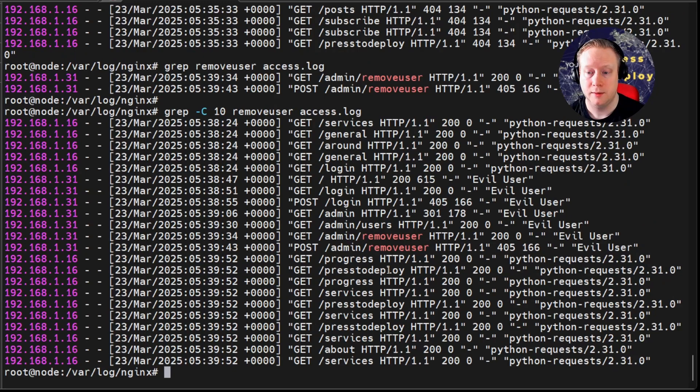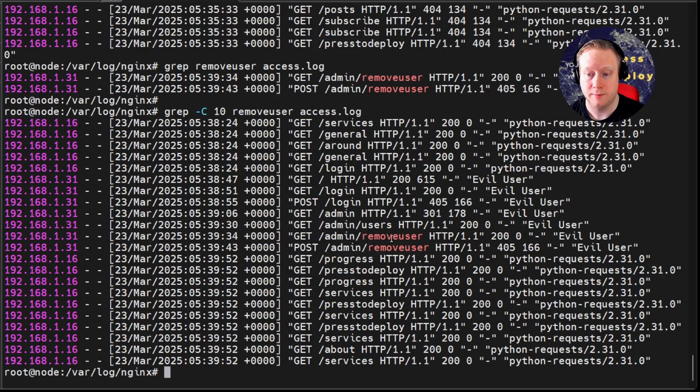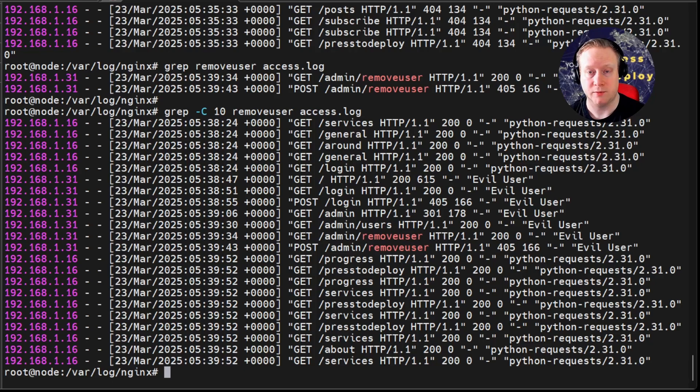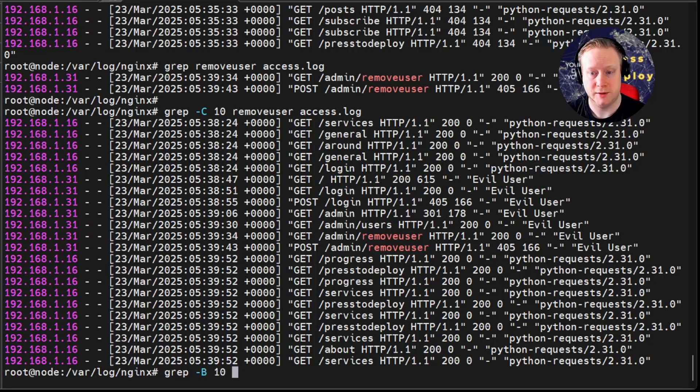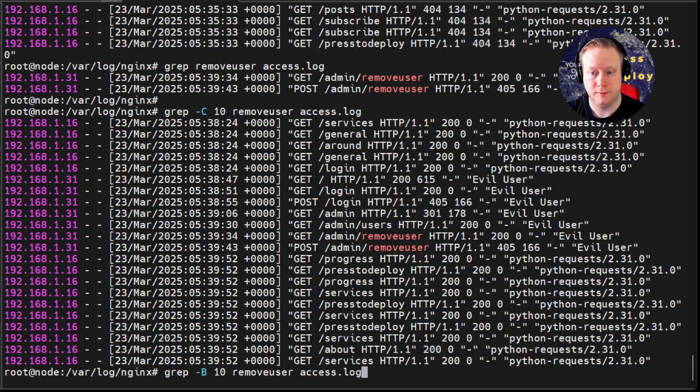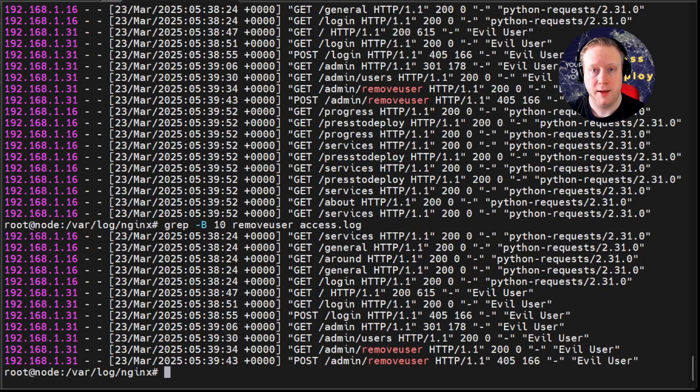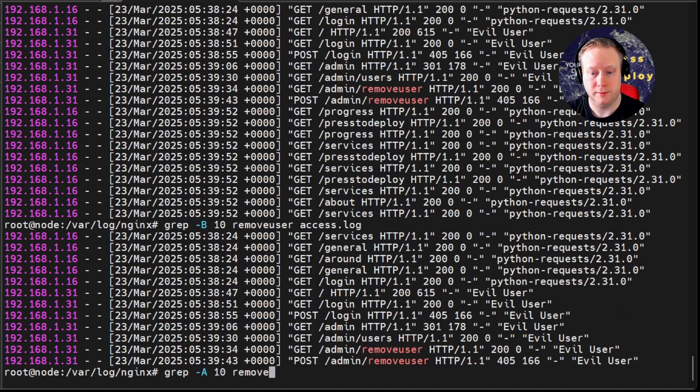Like this. Now you can see that my match is in the middle. But above it and below it, I see the requests that were done before and after my match. If I want to see the request only before my match, I can use the dash B flag. And if I want to see only the matches after, I can use dash A flag.